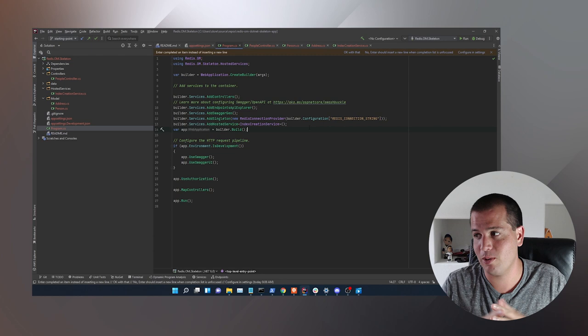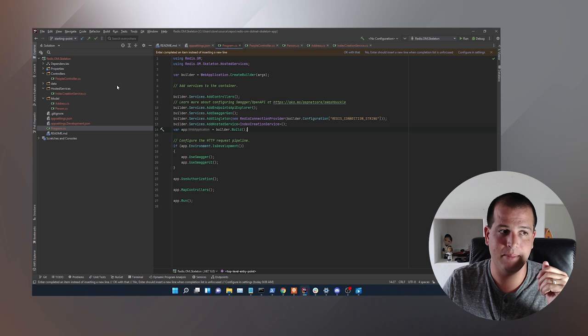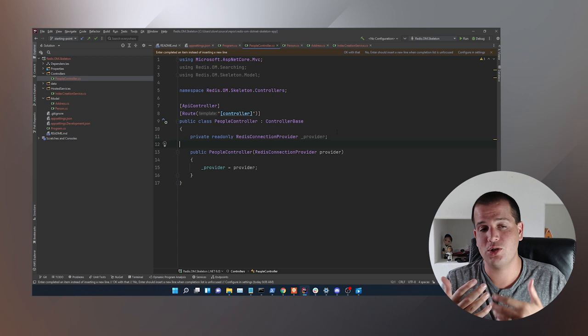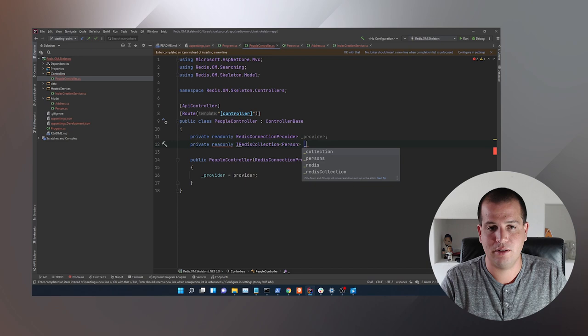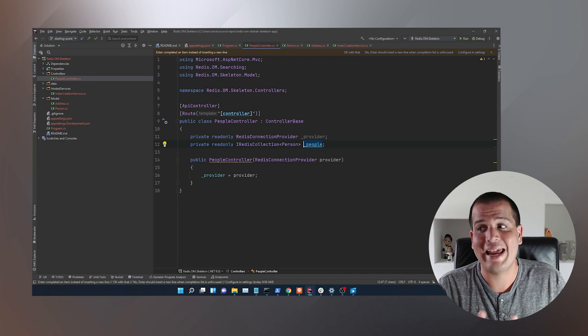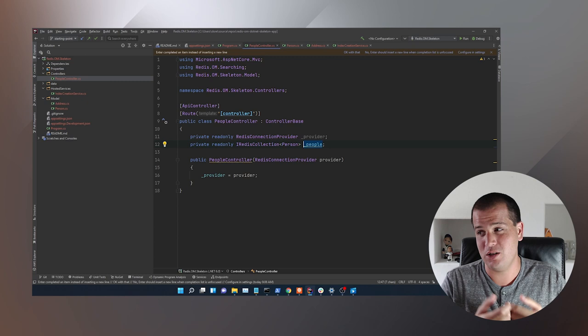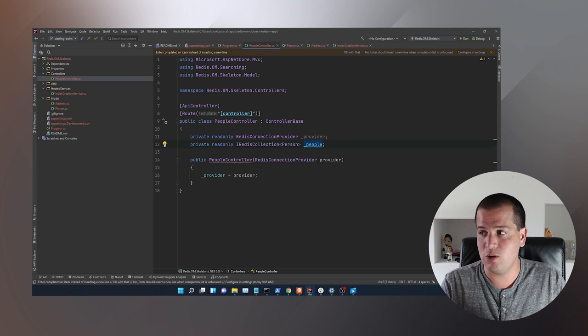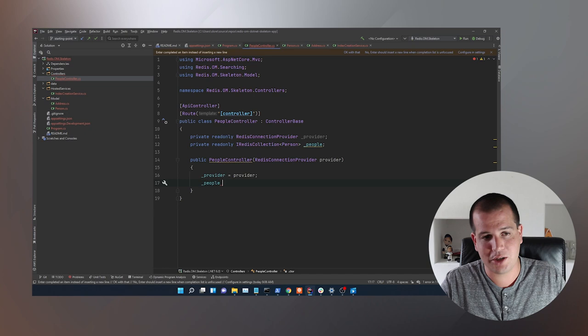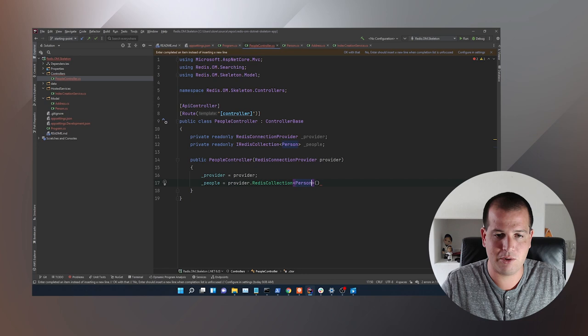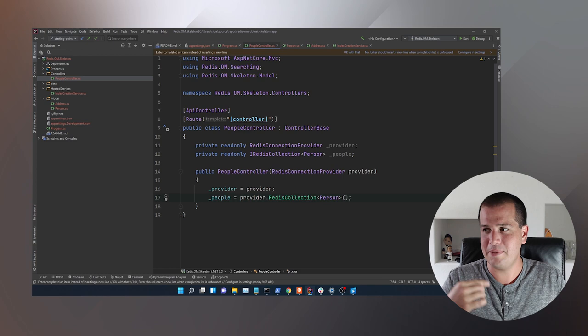So the last thing we actually need to do is go back into our PeopleController and start building our API out for people. I'll add a private readonly IRedisCollection of type Person, called 'people'. This collection is sort of the easiest way to interact with our model in Redis — we can do adds, updates, deletes, and create new people and query them using a Fluent API. To create this people collection, I just say provider.RedisCollection<Person>(). That's it.